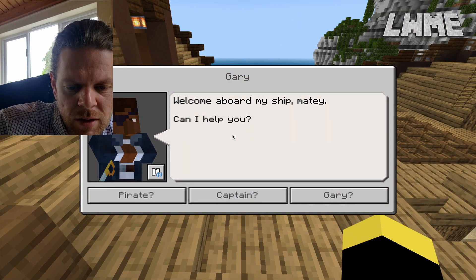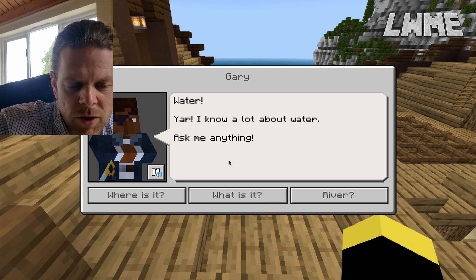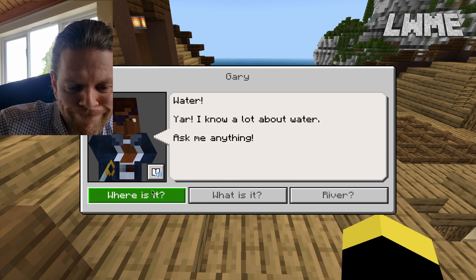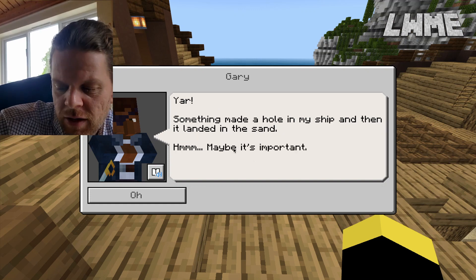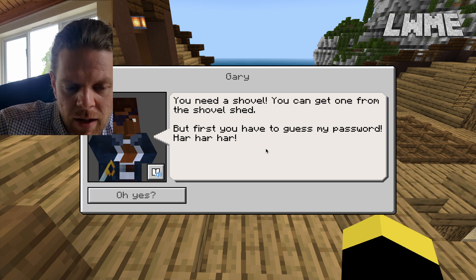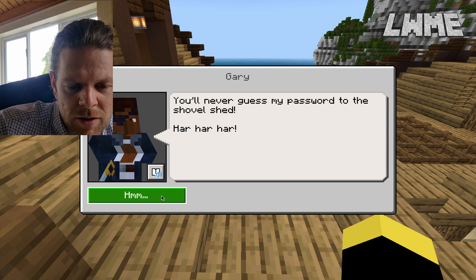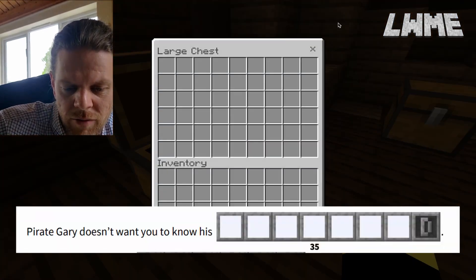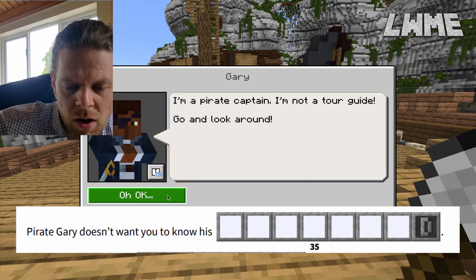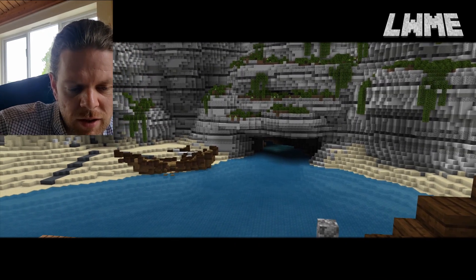We head up the ladder. Gary - what's going on? 'Pirate? No, Captain.' Yes, I'm Gary the pirate captain. We want to know about the river - what's going on? Gary seems to know how to fix it. There's an earthquake. 'You'll never guess my password to the shovel shed.' So we need a shovel and Gary doesn't want us to know his password - P-A-S-S-W-O-R-D. We fill that in and get an awesome cut scene once we've got his shovel.